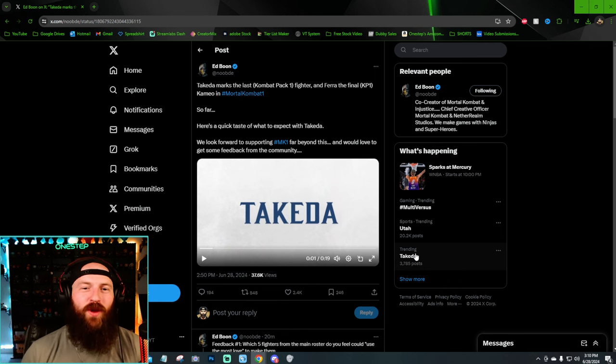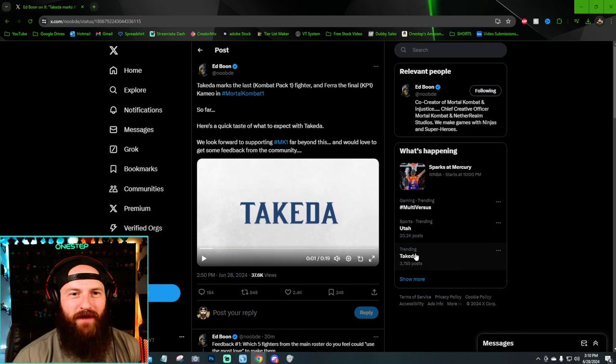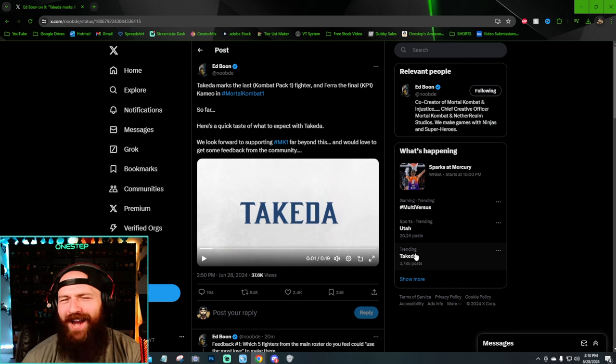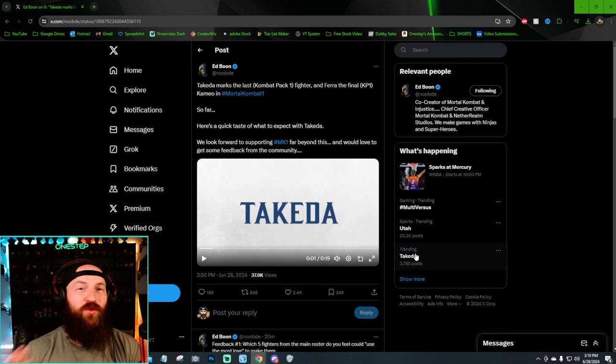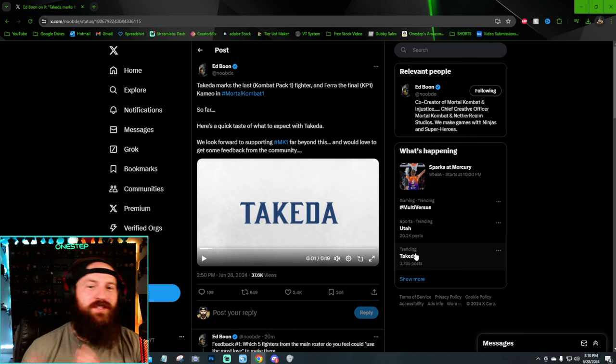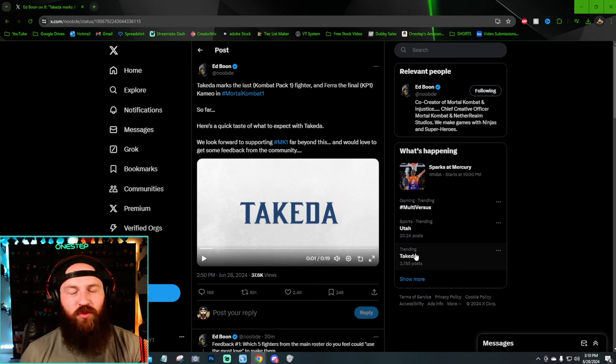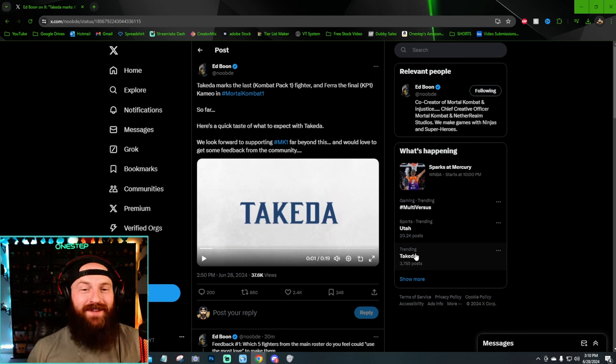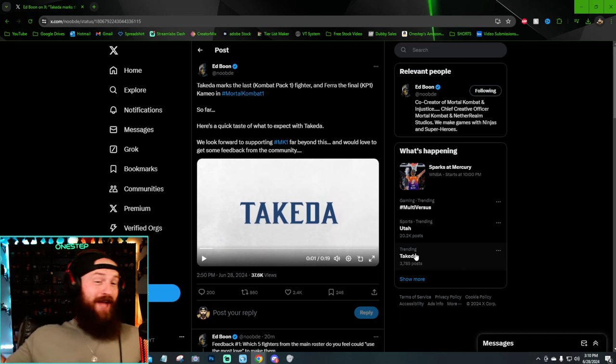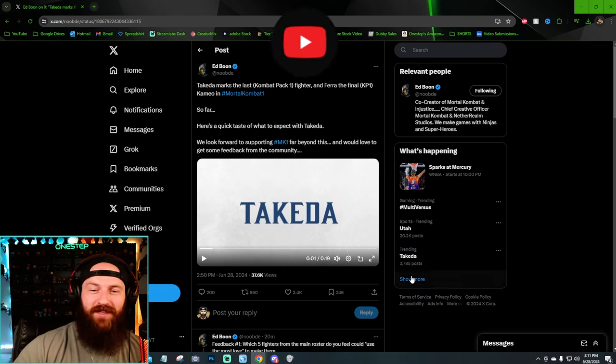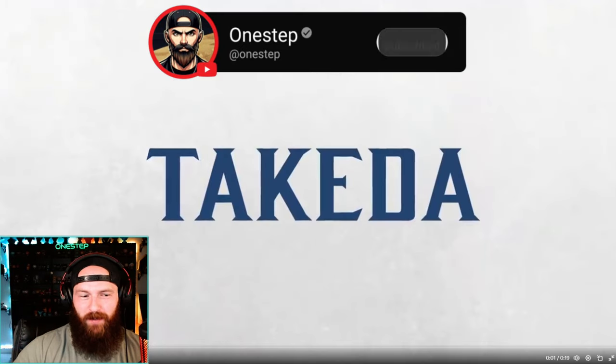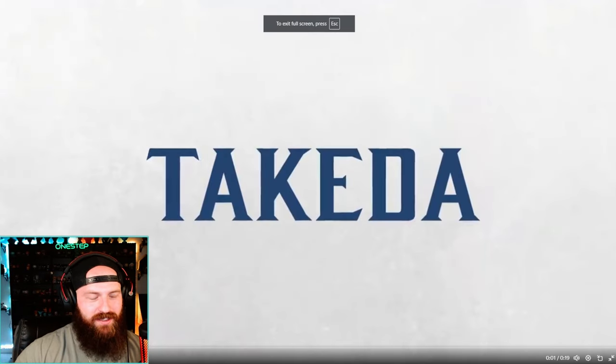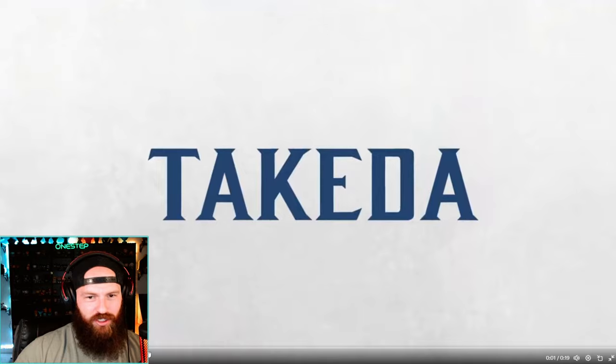We are just about one month away from the release of Takeda in Mortal Kombat 1, and Ed Boon was so kind and gave us a teaser for his gameplay over on Twitter slash X. He's got a couple of questions attached to this sneak peek of the gameplay, which we'll go over in a minute, but we gotta react and take a look at this gameplay. I haven't seen it yet. I've been saving it for this. I'm stoked. If you're as excited as I am, make sure to give this video a thumbs up, and let's check out Takeda's sneak peek gameplay.